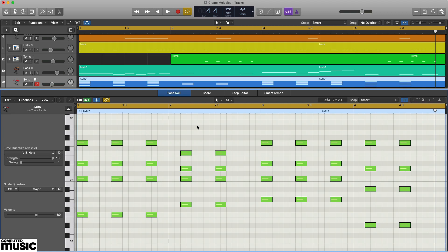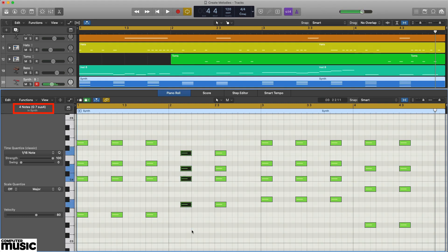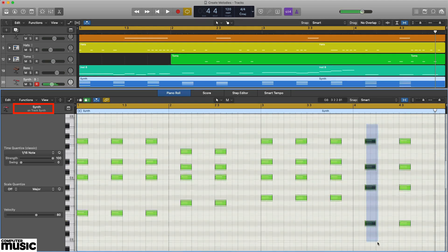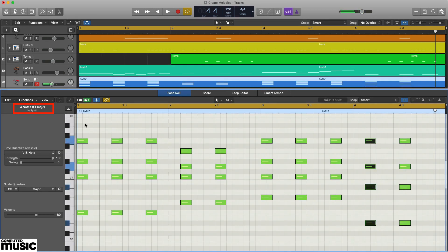Using our DAW's chord analyzer, we know our synth part is playing a four chord progression made up of the chords F7sus2, G7sus4, Abmaj7, and Ebmaj7.